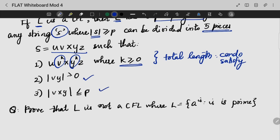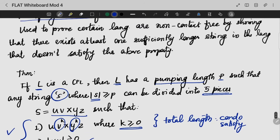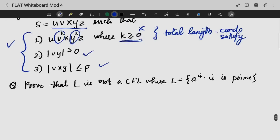Both conditions should be satisfied. But if either of them is not satisfied, that itself is fine, because if we go to satisfy this, then we are dealing with a context-free language. If we can prove one condition fails, we know it will not satisfy and hence the language is non-context-free.